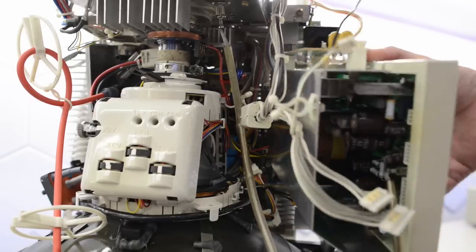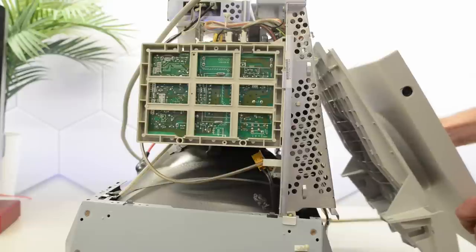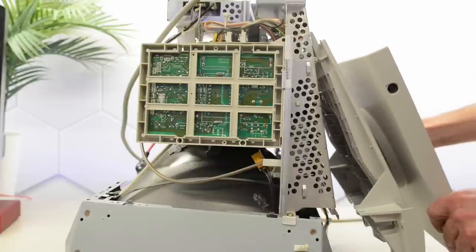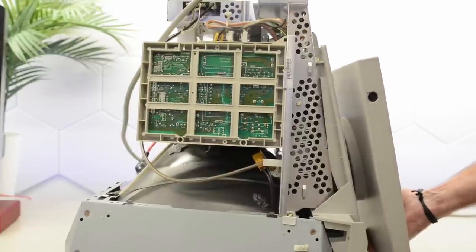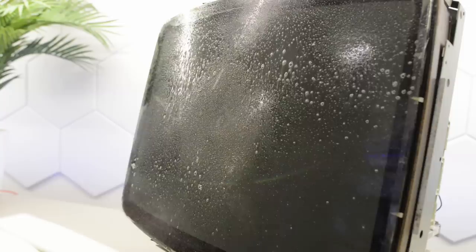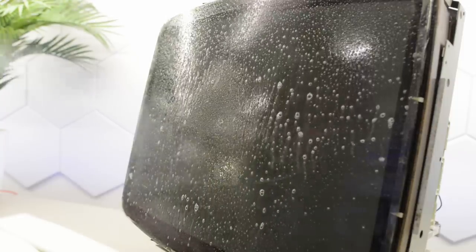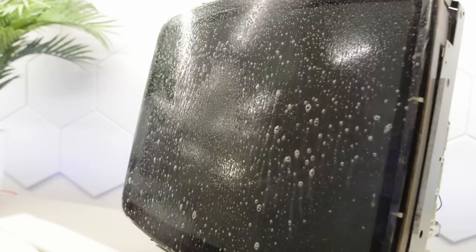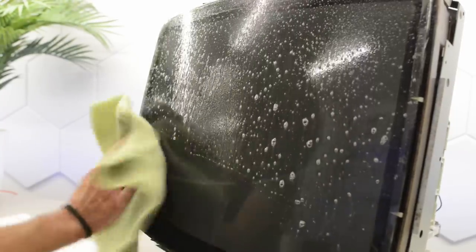Time to get that power supply back on. We're almost ready for a test. Time to get that stand back on. I guess we better wipe that screen off before we do any tests.